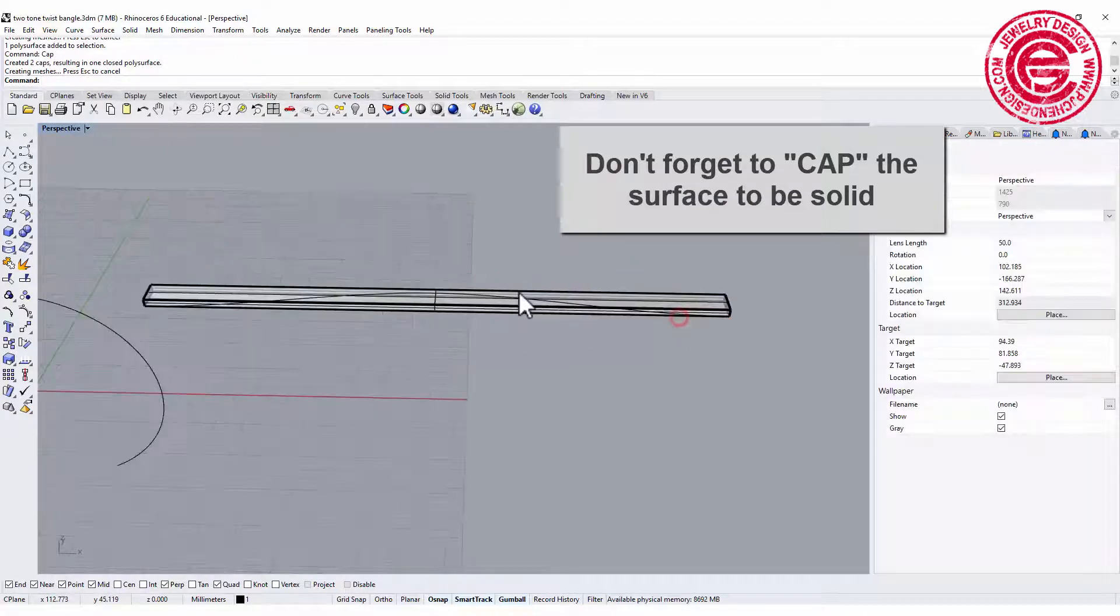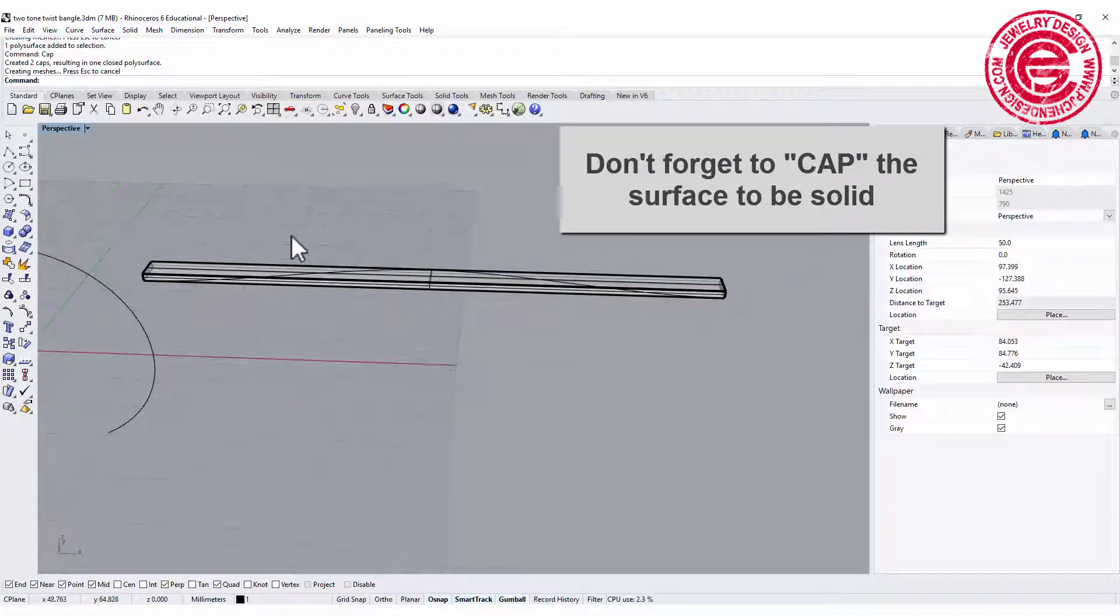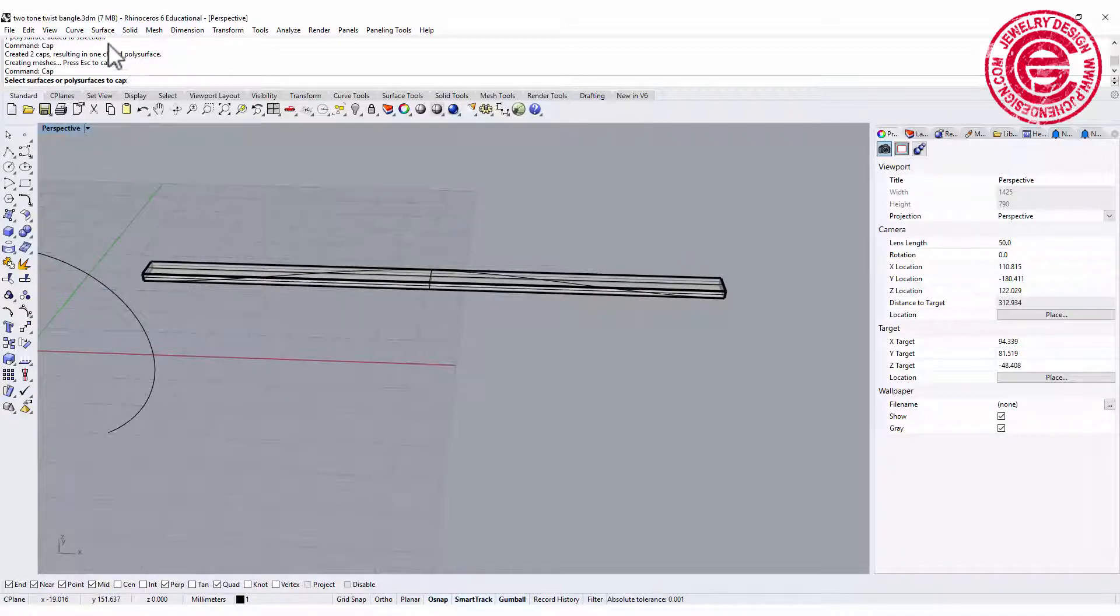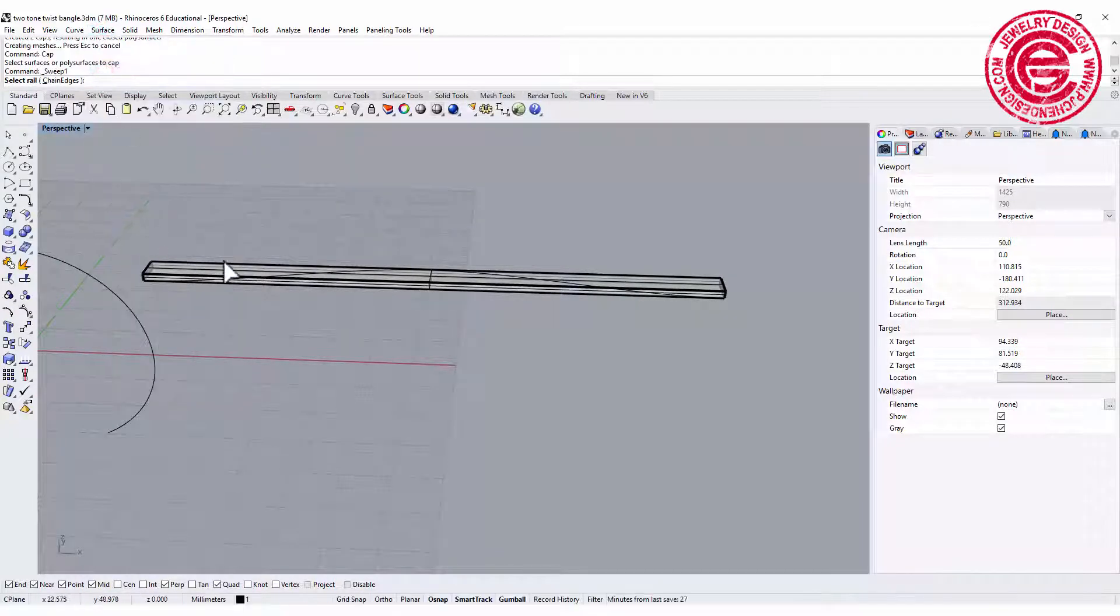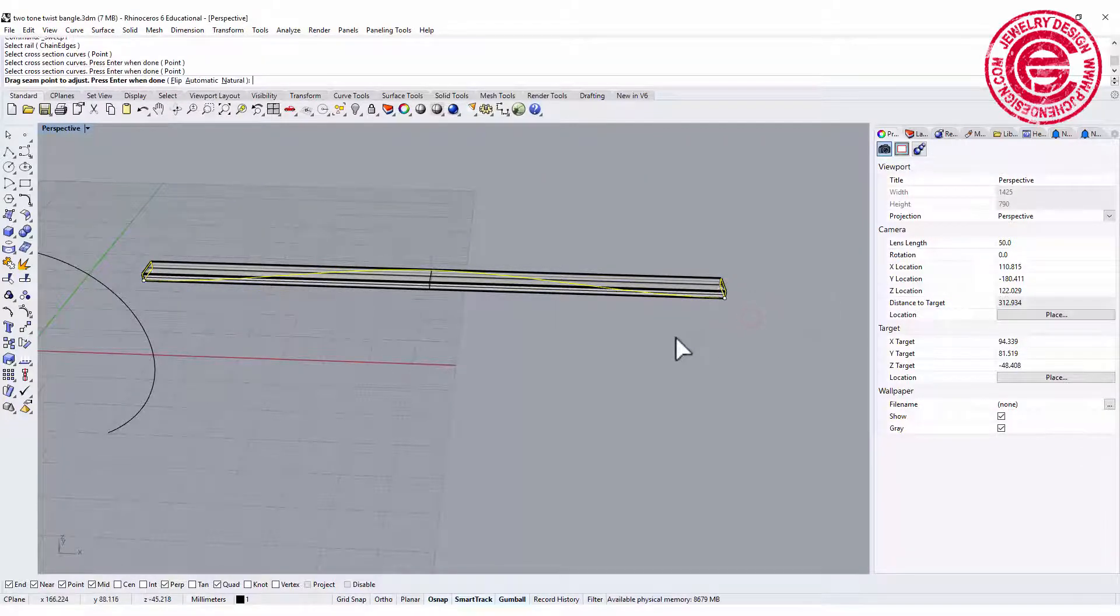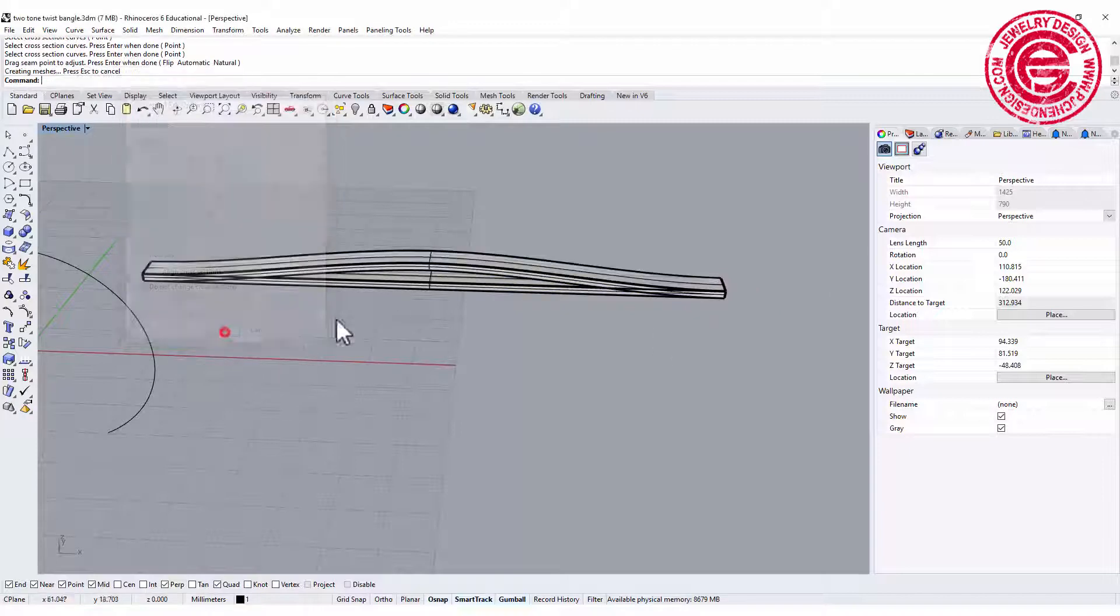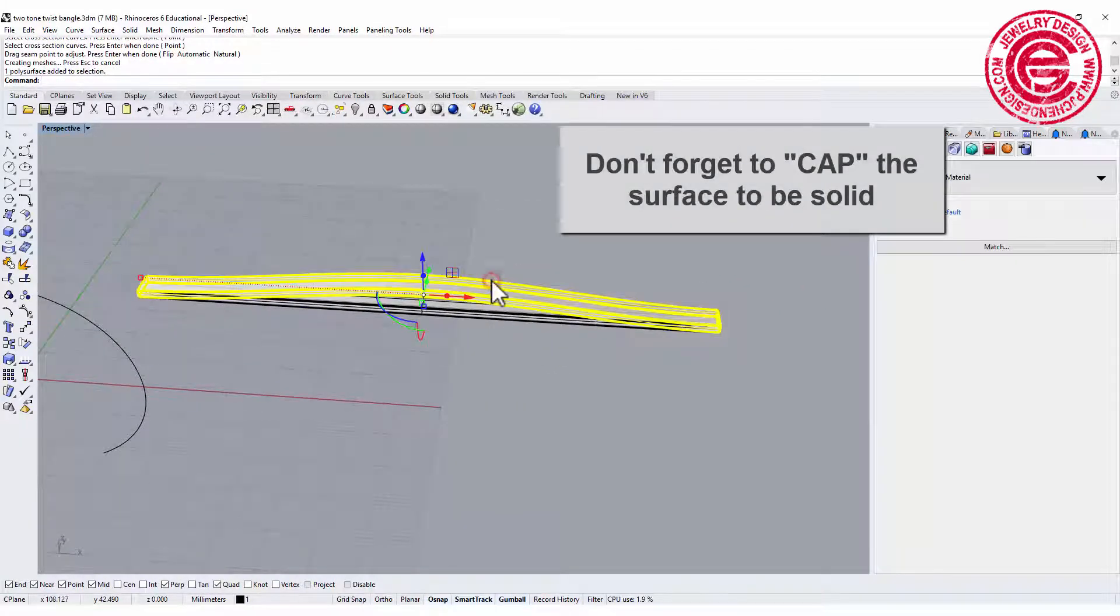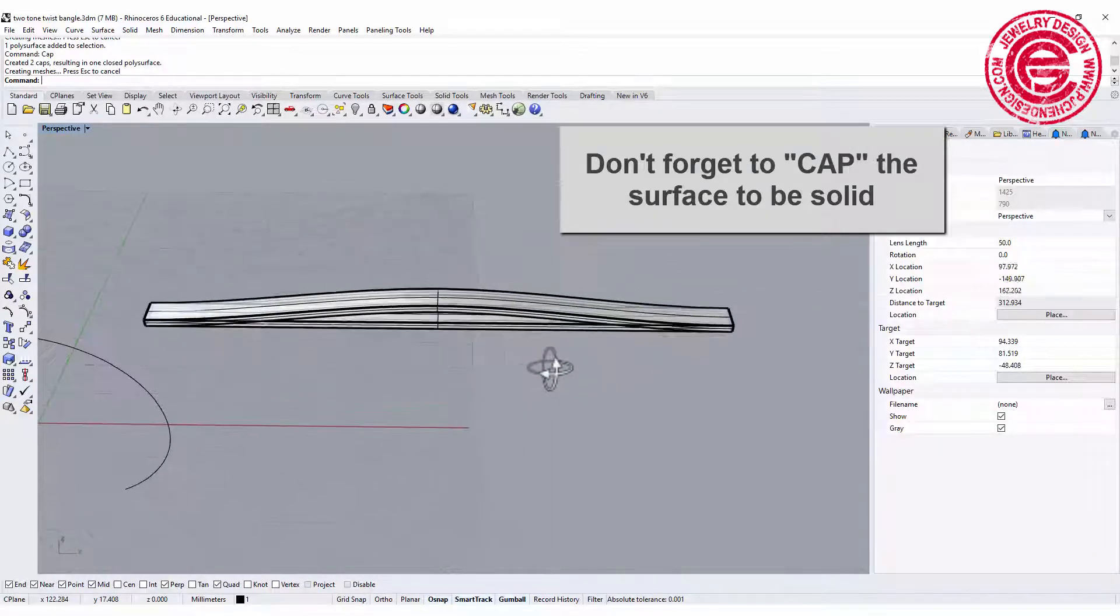The second surface we are going to do, instead of using the loft, we want to use the sweep one. This is going to be our rail and this is the curve, so we're gonna have our second one like this. Let's go ahead and cap it so it will be solid as well.